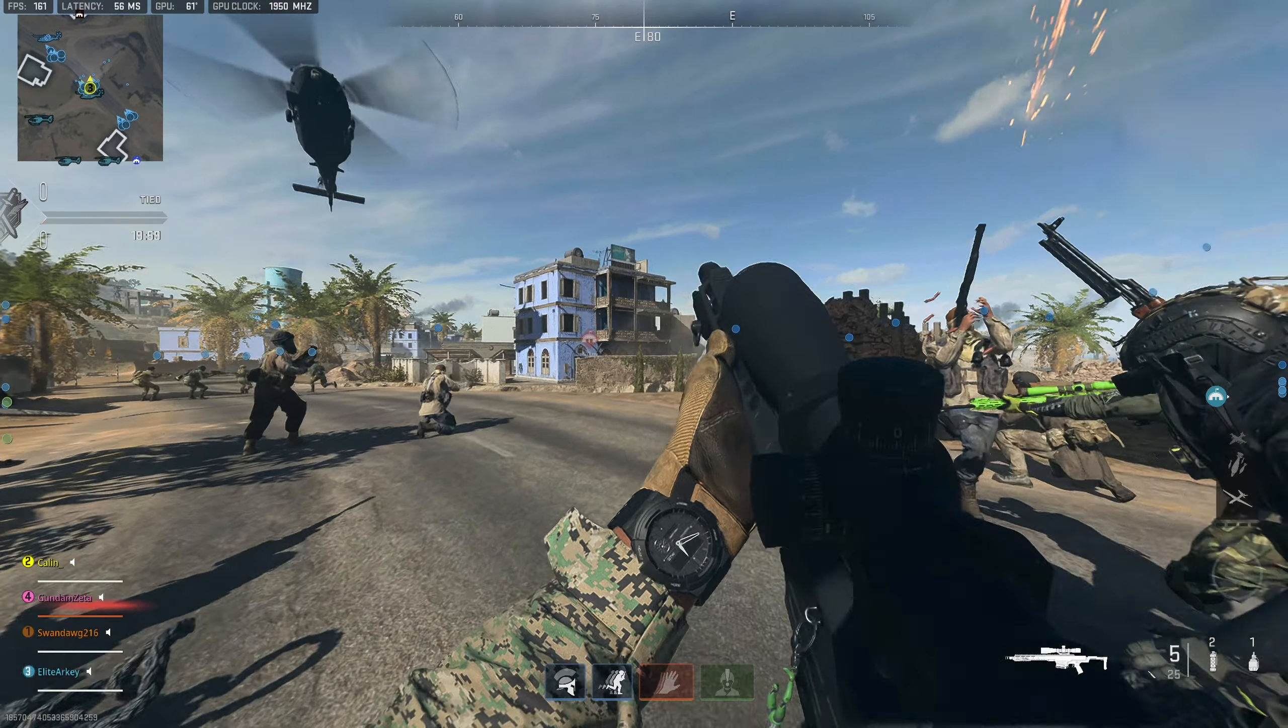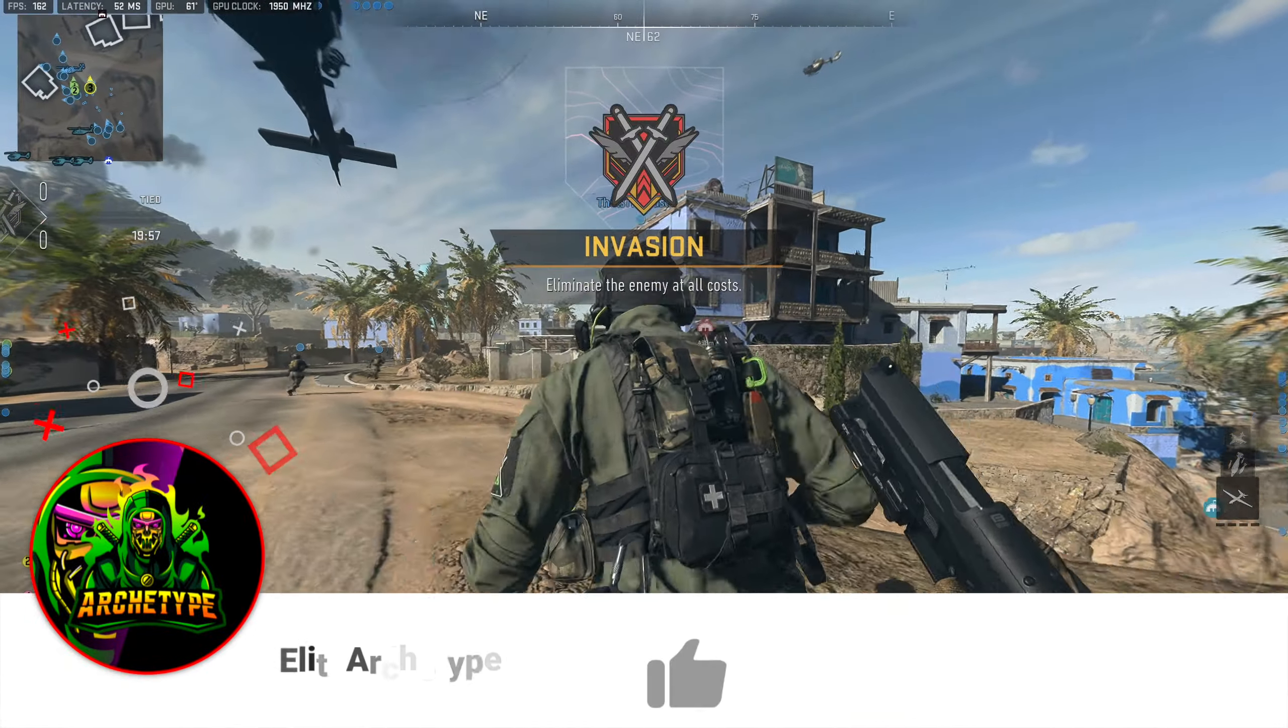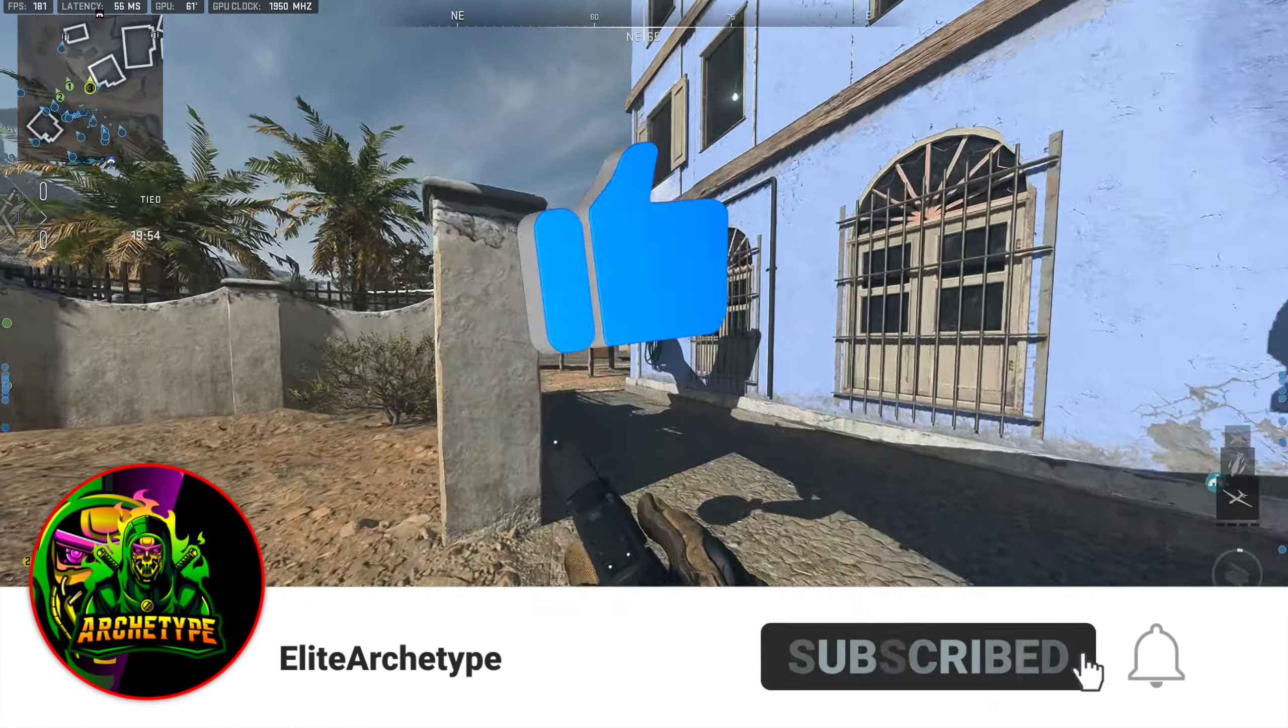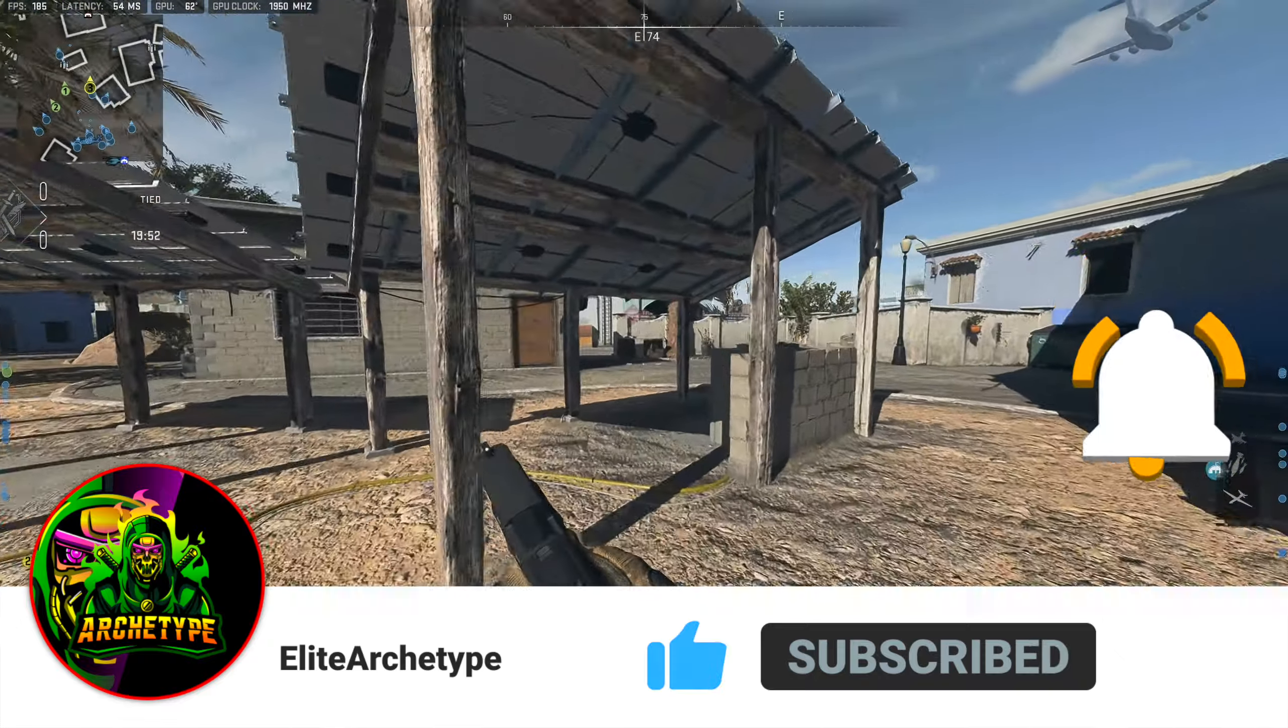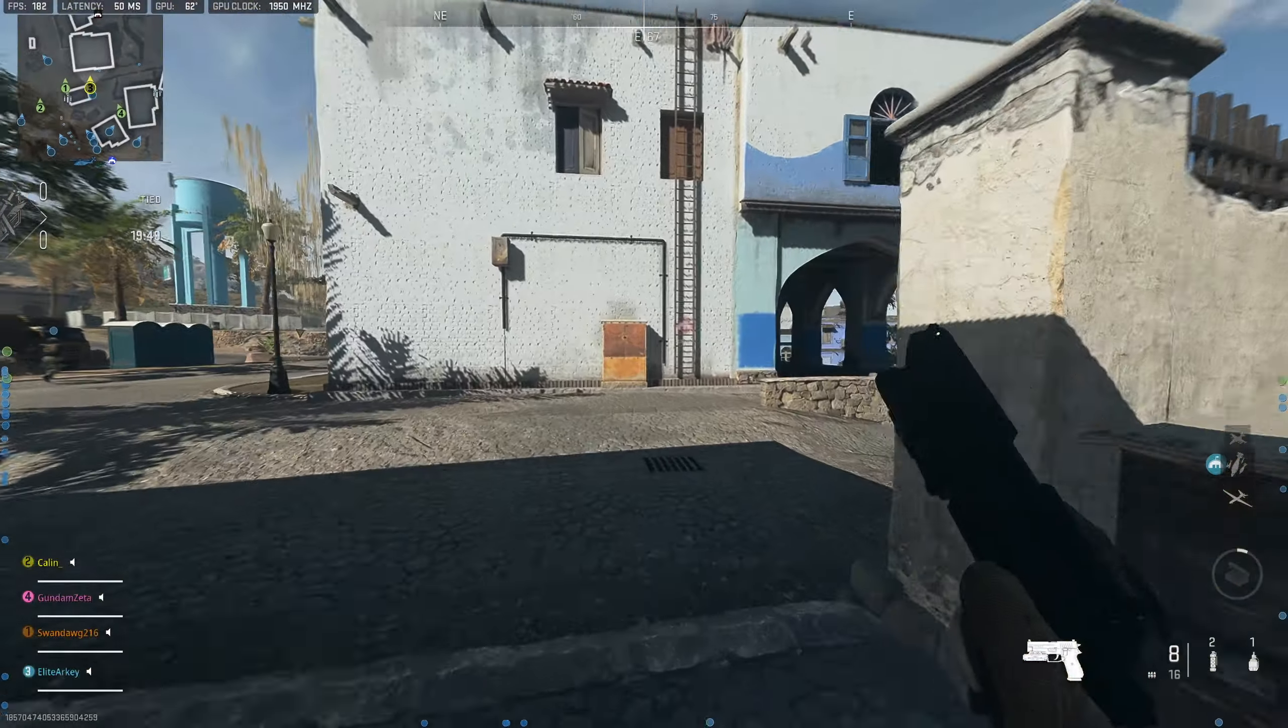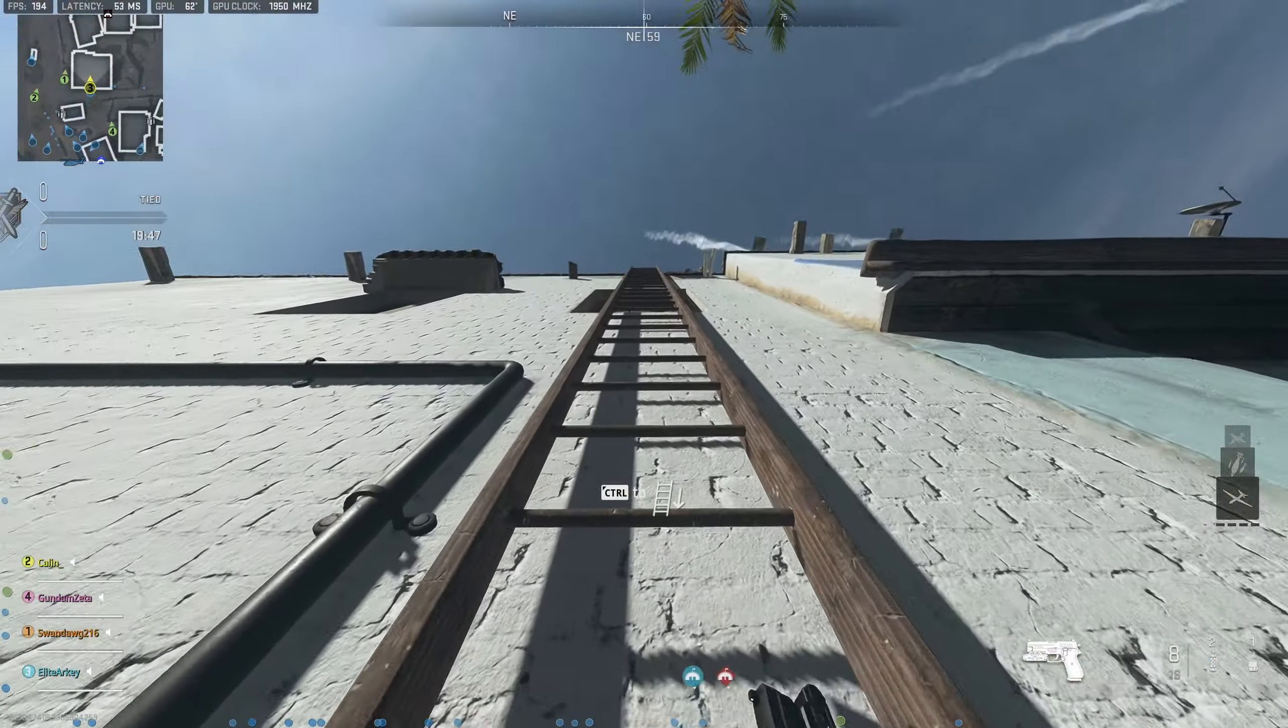All right, so that's going to be it for this video. If you guys enjoyed this video, make sure you guys hit the subscribe button and leave a like and leave a comment of what you guys thought of this video. Make sure you share this video to a friend who needs help with their keybinds, and I will see you guys in the next video. Peace.